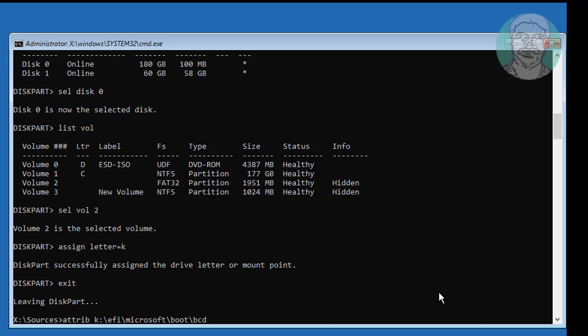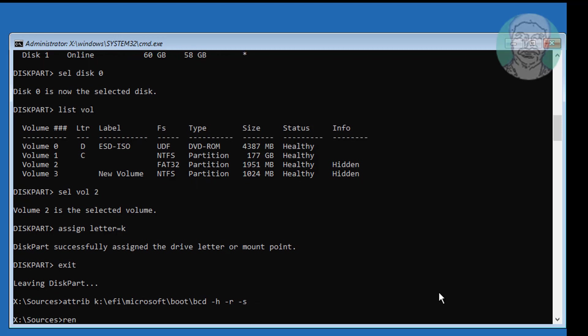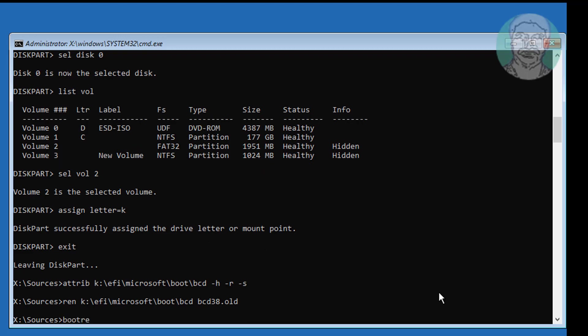Type ren K:\EFI\microsoft\boot\BCD bcd.old. Then type bootrec /rebuildbcd.